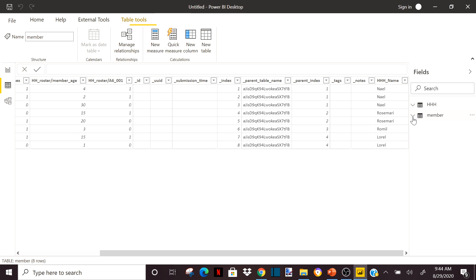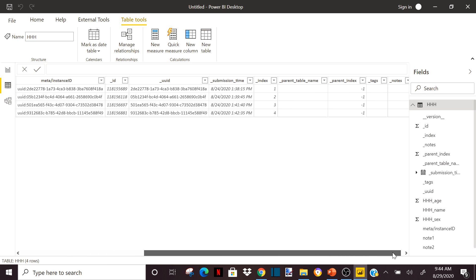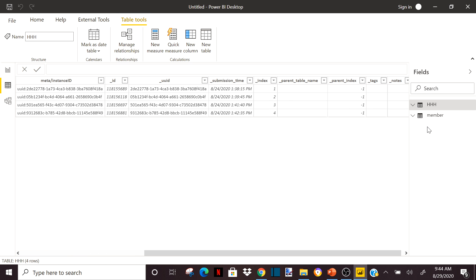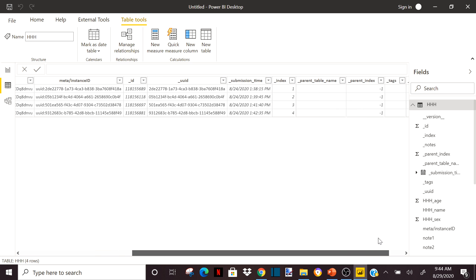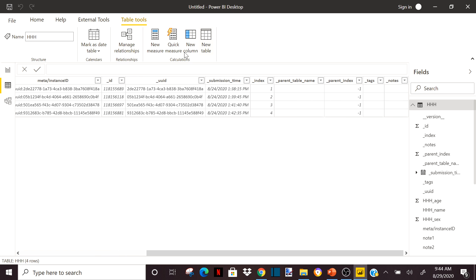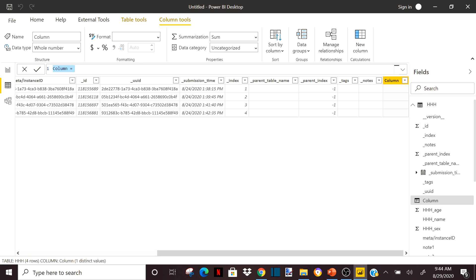But I can also do the reverse. For example, if I go into the HHH table, I want to know how many children under five each household has. In the member table I have the age of each member, but I want to know per household how many children are under five. So I will create a new column in the HHH table using DAX functions — specifically a combination of the CALCULATE function and the COUNTROWS function. I will type it and explain it.